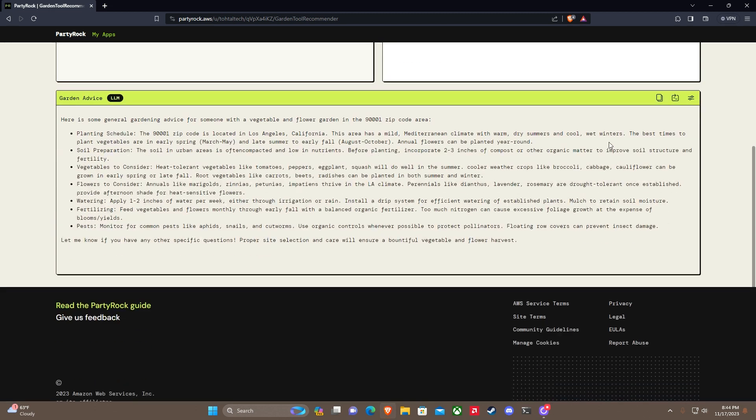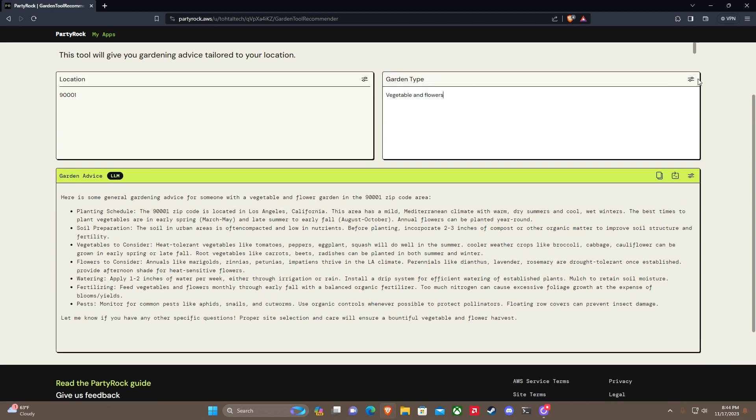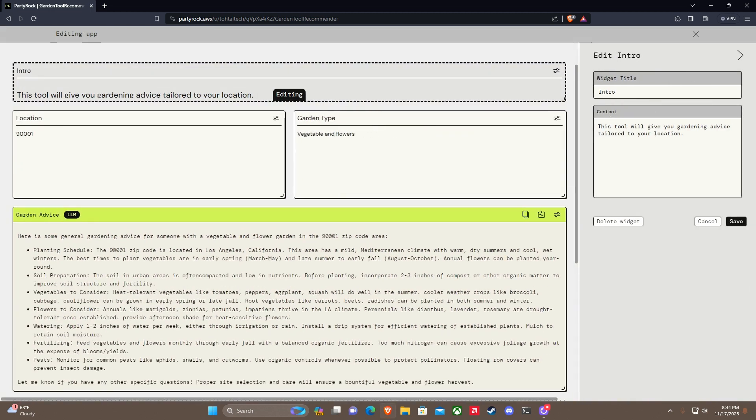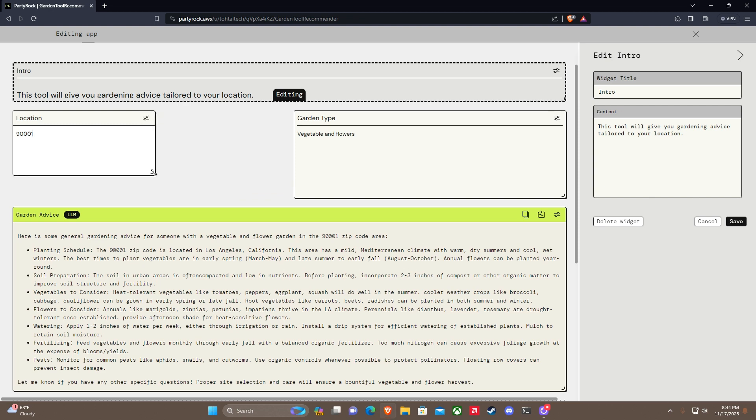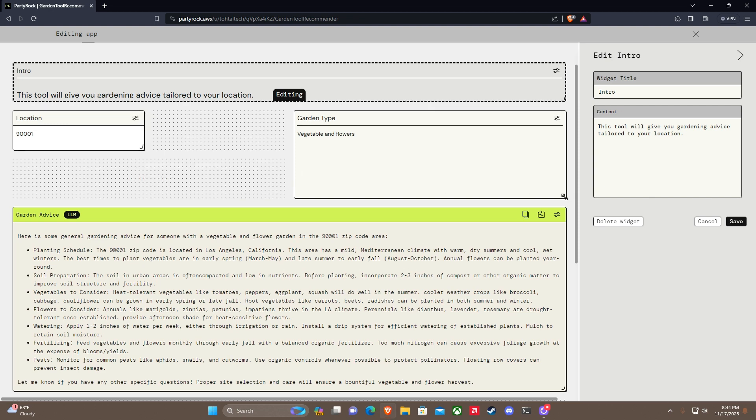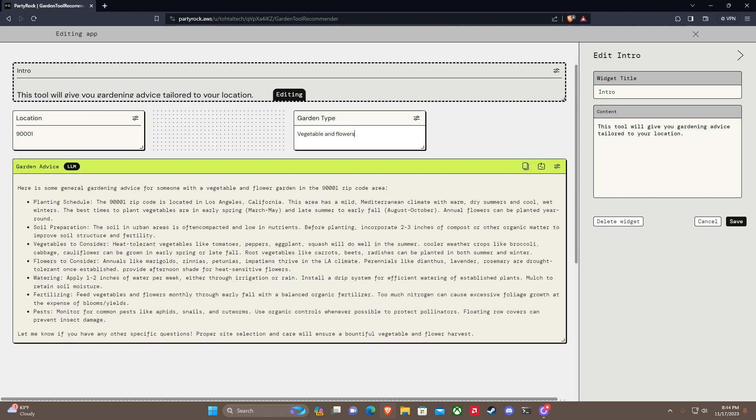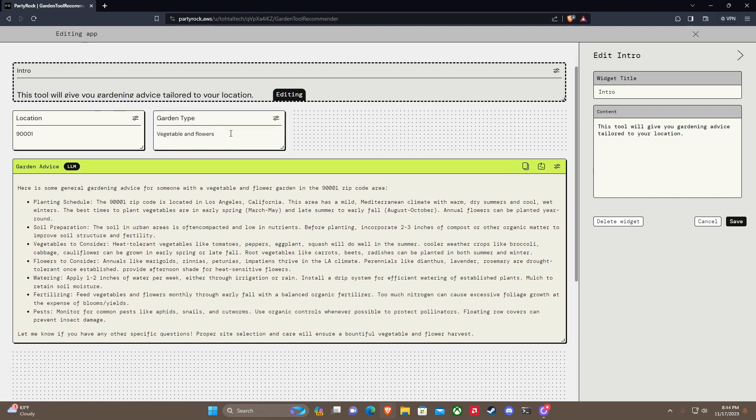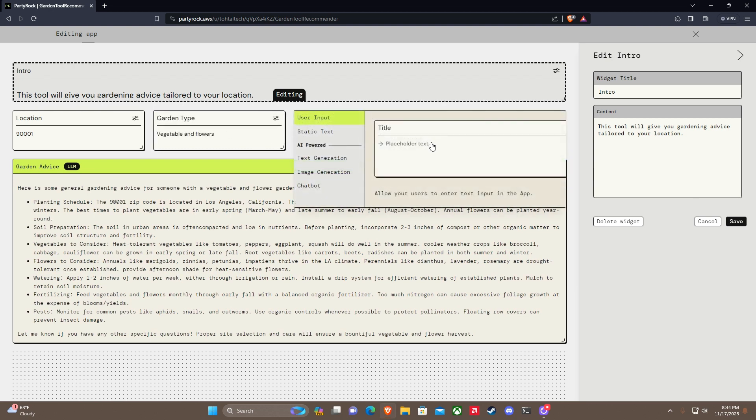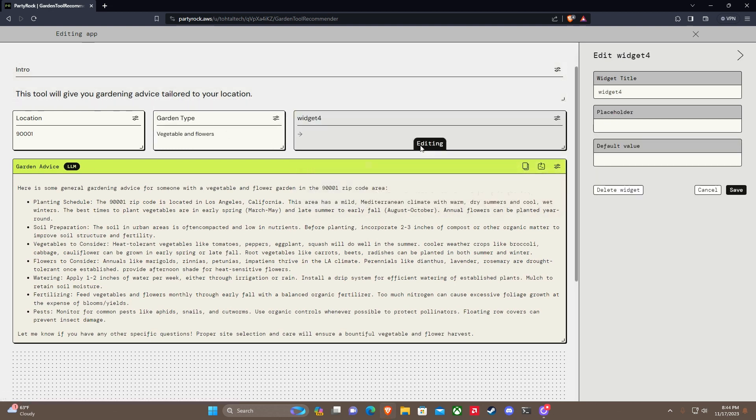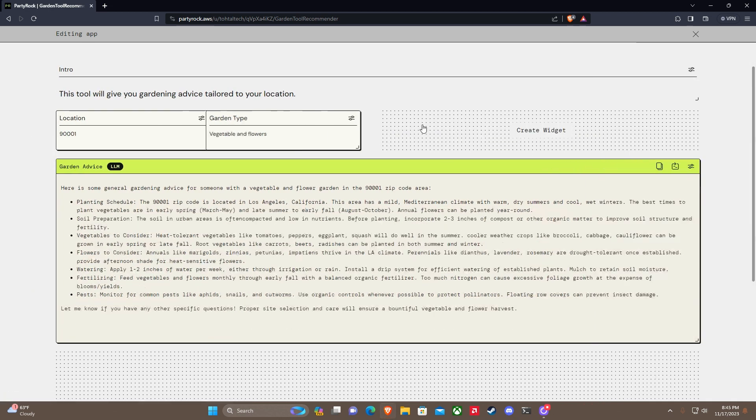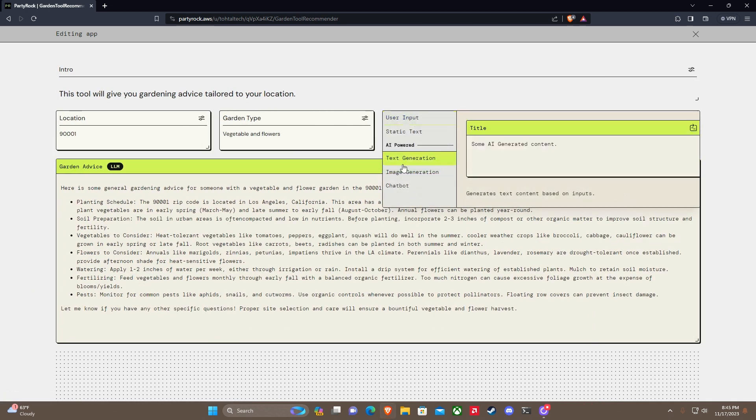We can add additional widgets here. Let's add widgets. This is garden type and location. Let's make it smaller. Oh, you can make these even smaller. Okay, that's cool. Let's see garden type. Let's create a widget for user input.